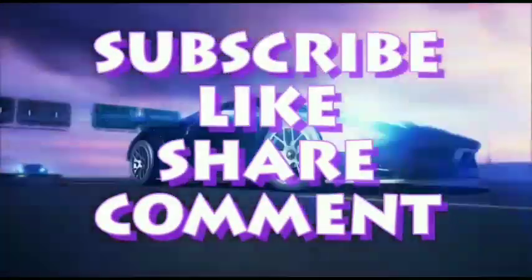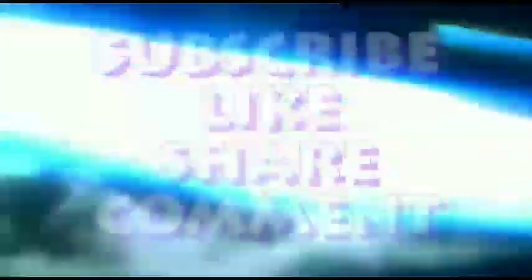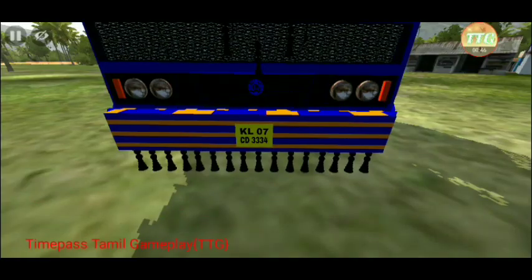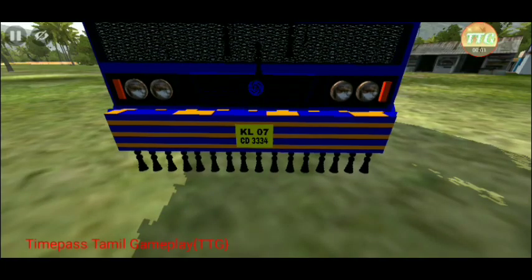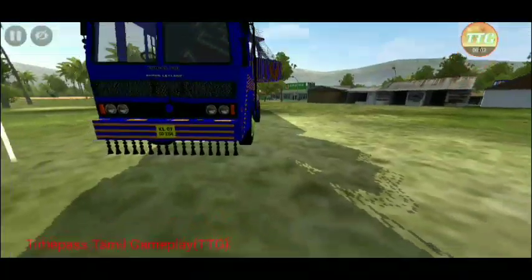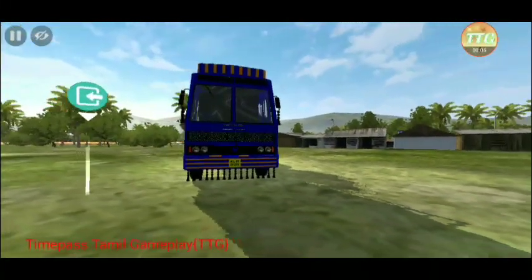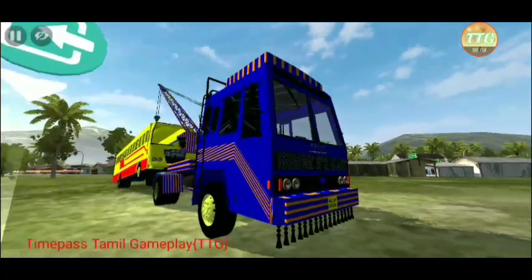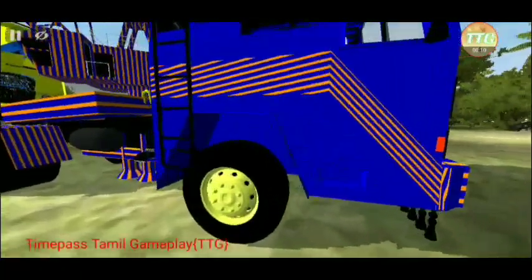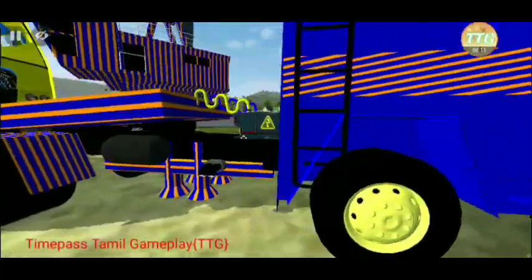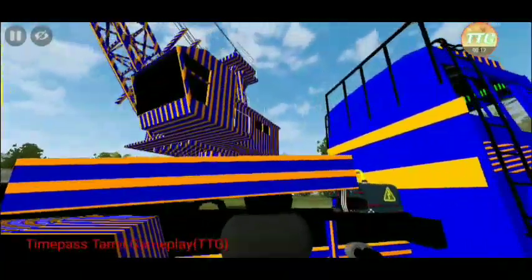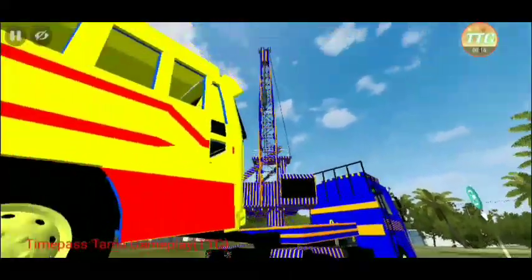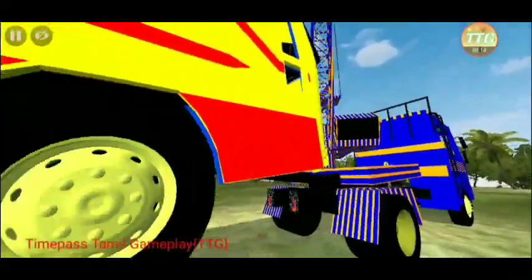Let's look at the exterior. The truck is in blue and orange.